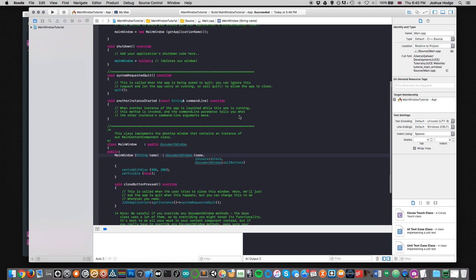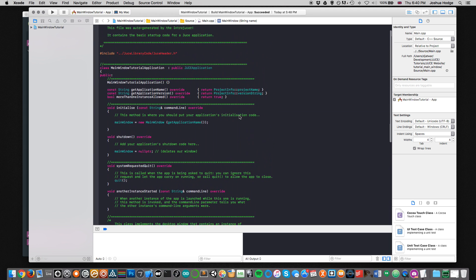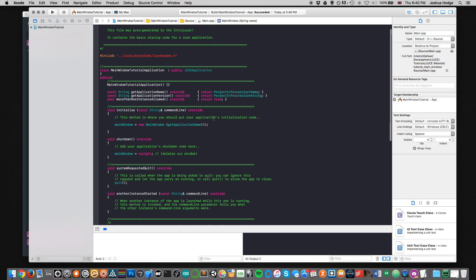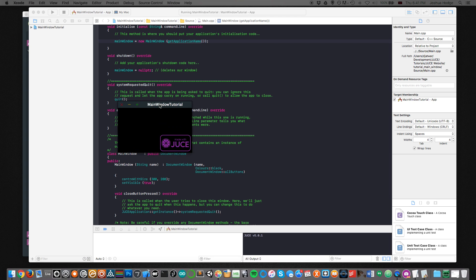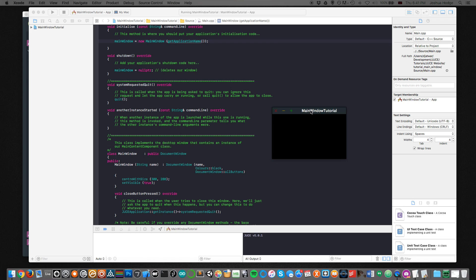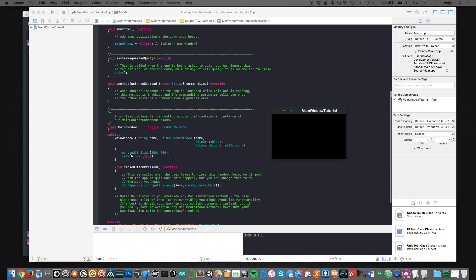Going back to the DocumentWindow constructor — it takes a name. Looking at the initialization code where the application first starts, we have main window equals new MainWindow with getApplicationName(). Compiling that now, we can see a window called Main Window Tutorial, which is the same as the app name. It's 300 by 200, centered on the screen when it compiled, and setVisible(true) means it appears on the screen.